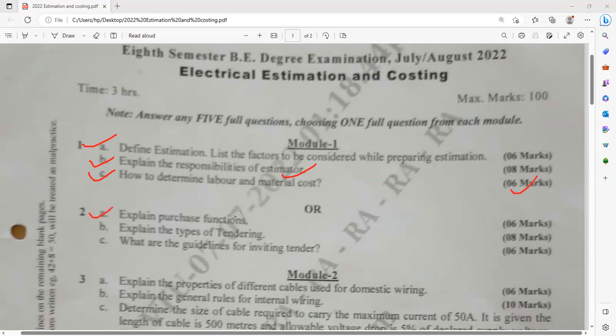Explain the purchase function — what are the purchase functions related to estimation? Explain the types of tendering. For example, open tendering: how are you going to explain about open tendering? What are the procedures for explaining open tendering? It carries the weightage of 8 marks — elaborate at least 2 pages.